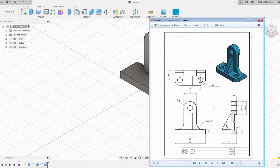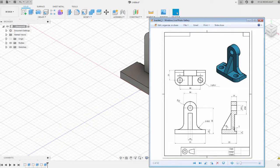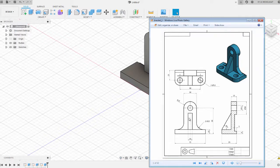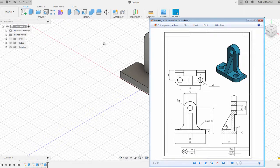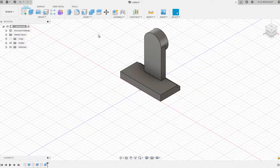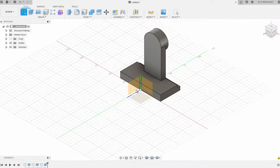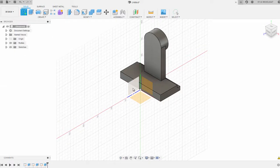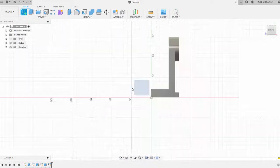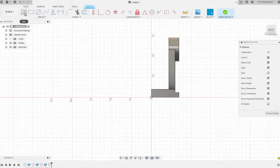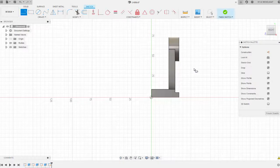Next thing we're going to do is add this gusset in here, and you can see we've got a dimension of 60 degrees. It comes straight from this corner here up to the vertical face, and the width of that gusset is 10 millimeters. So go back to your create sketch, and we're going to create a sketch on that original plane that we sketched on to create the base.